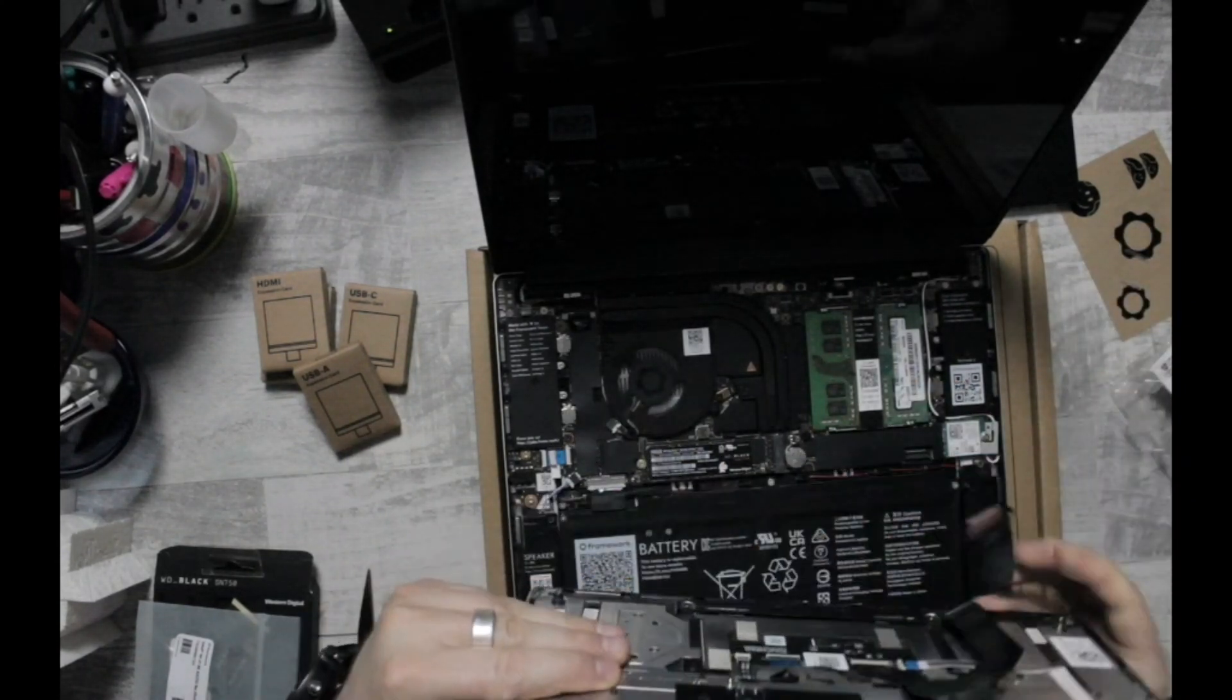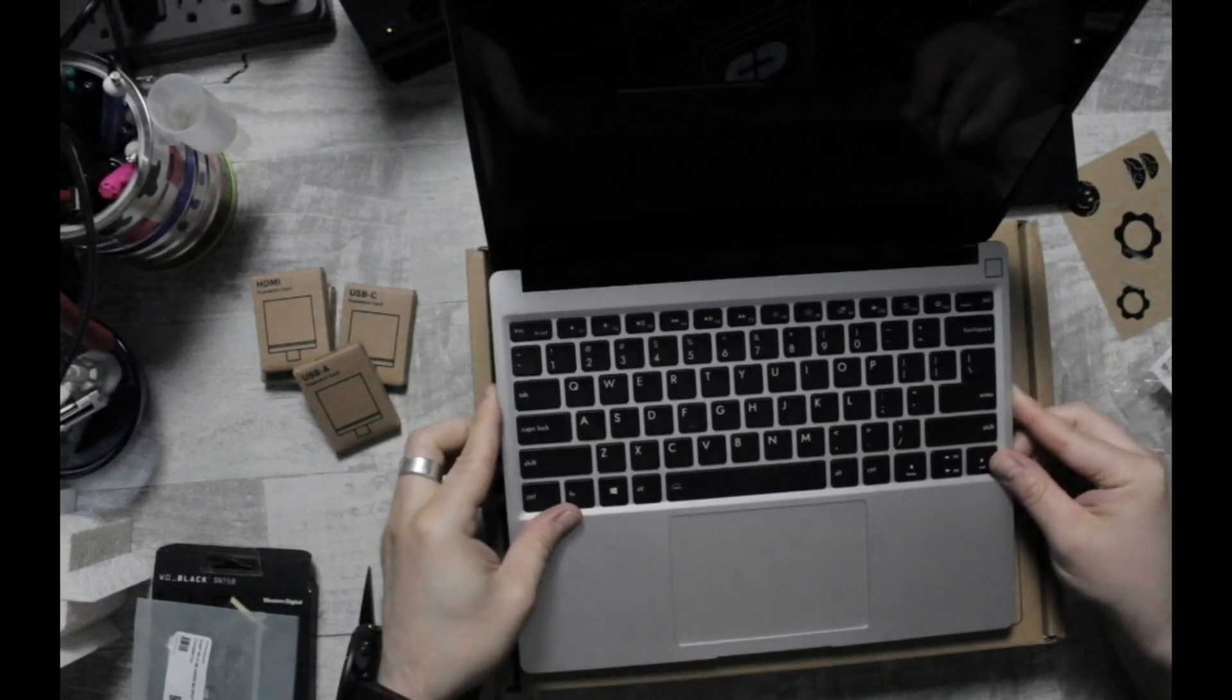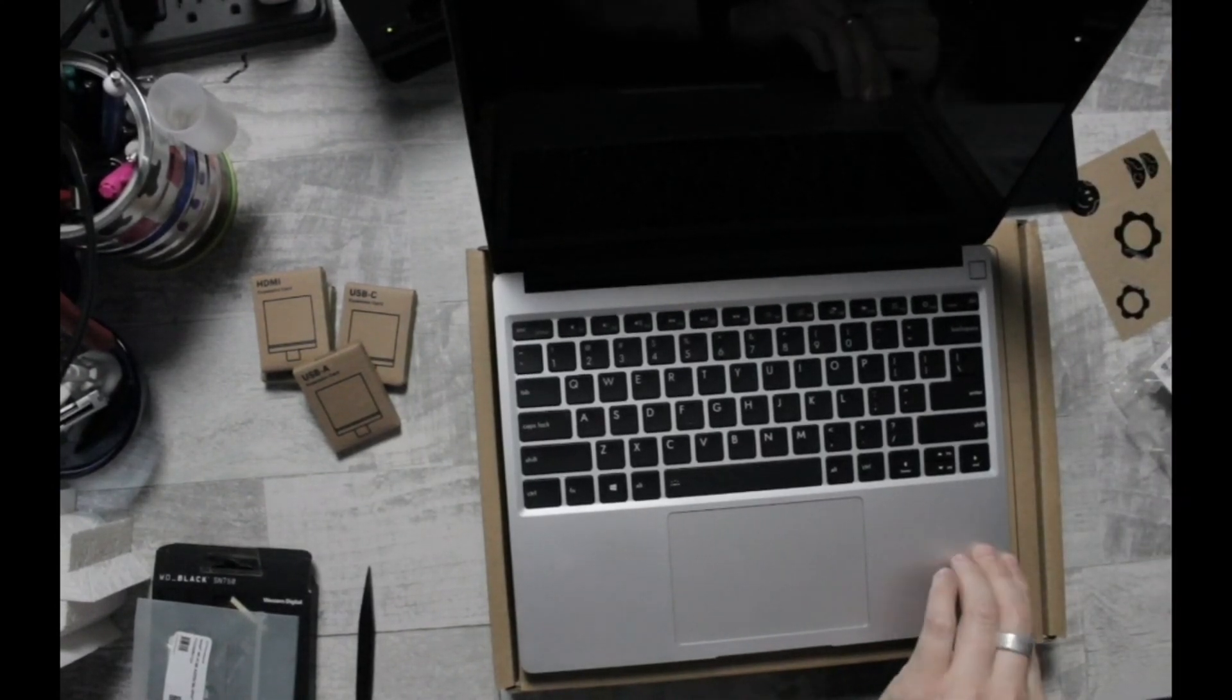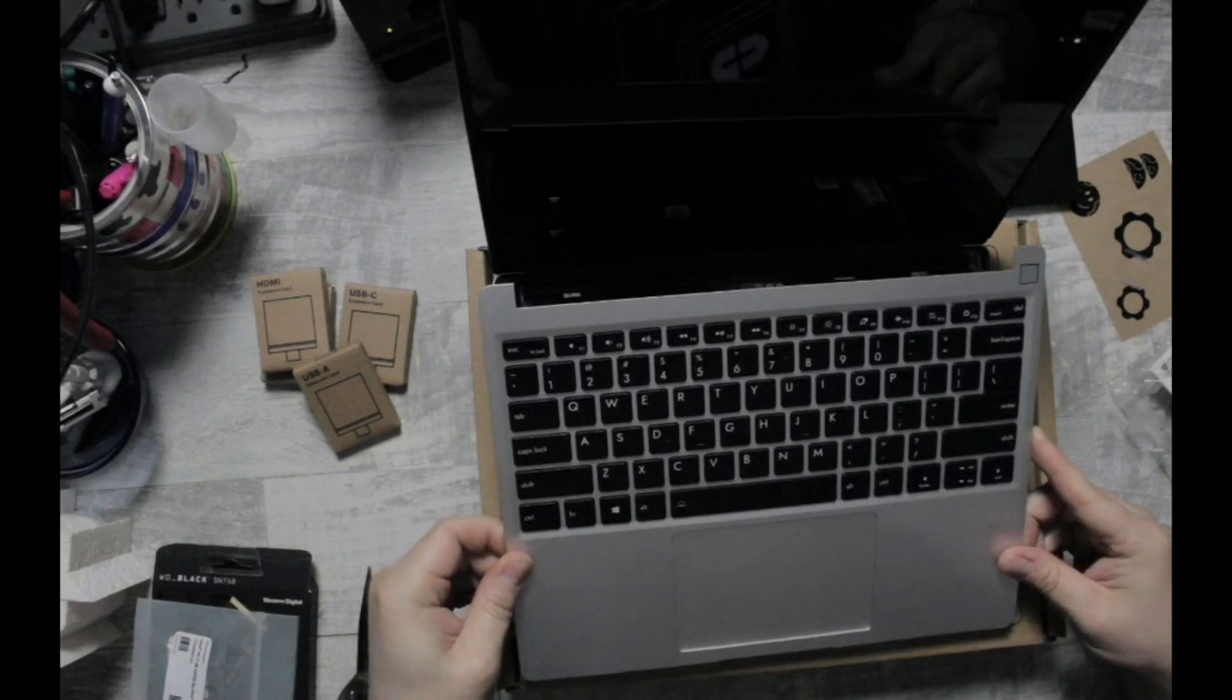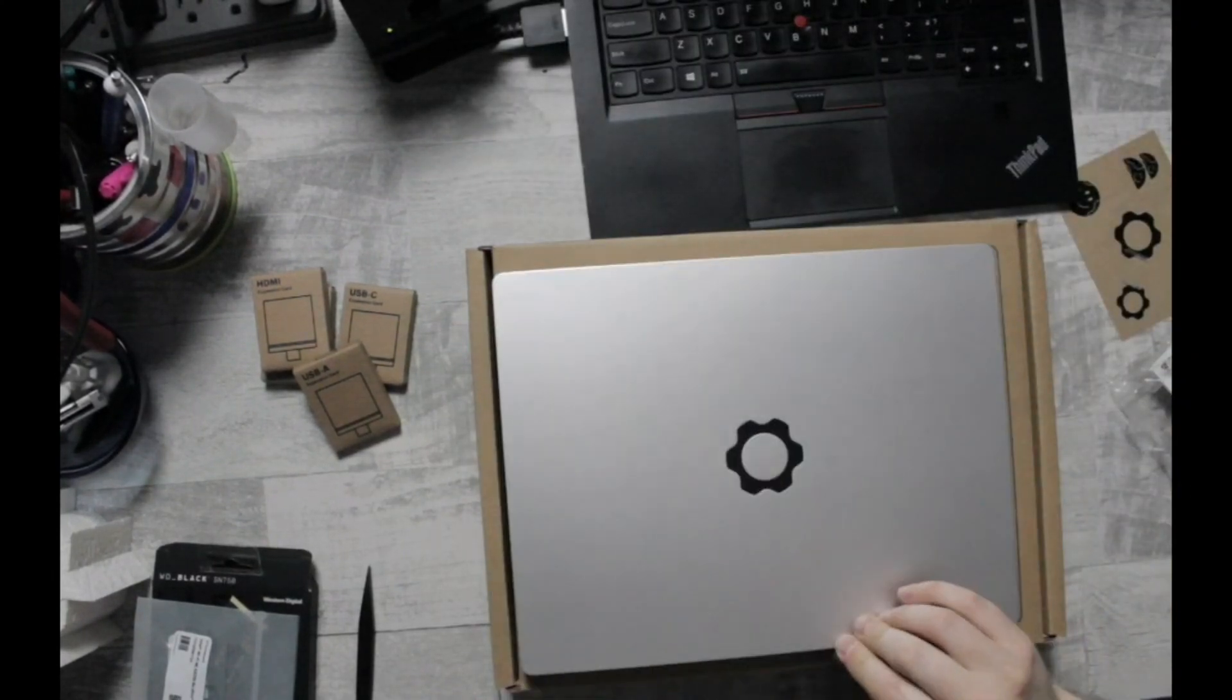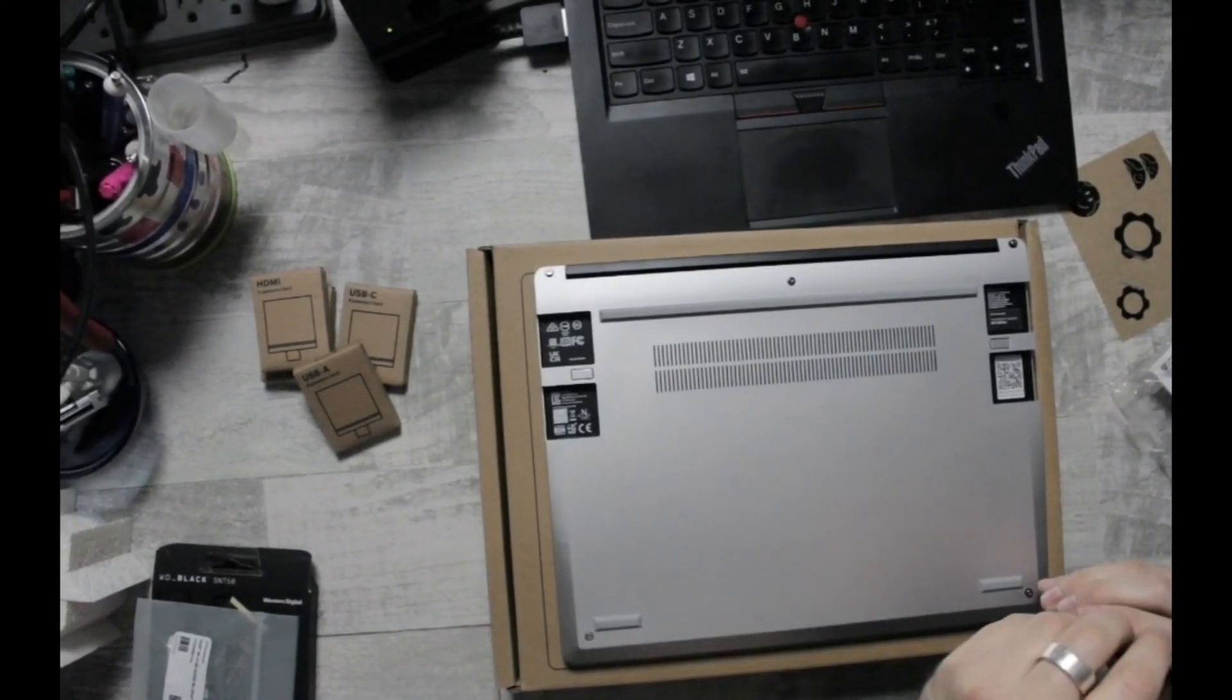Now it's just a matter of putting our cable back in place. I love the fact that this whole thing is put together with magnets. There's the lid. Turn it around. Tighten our screws.